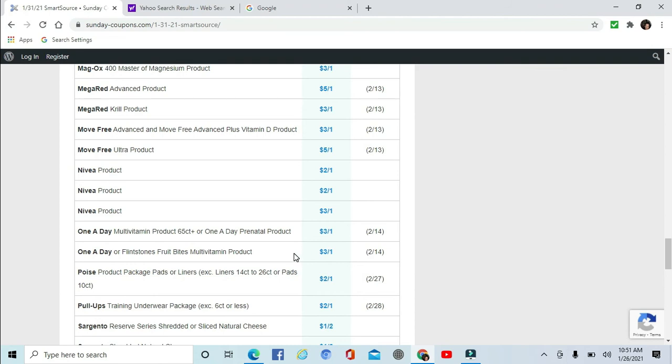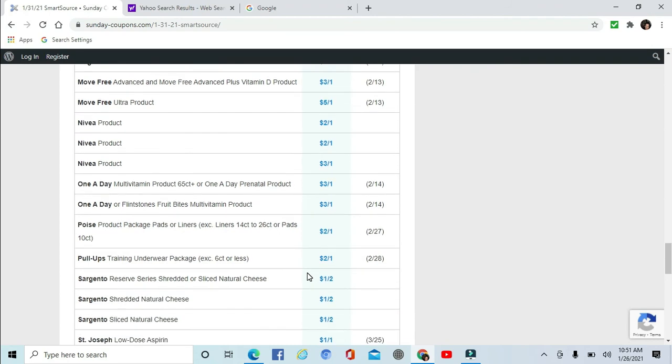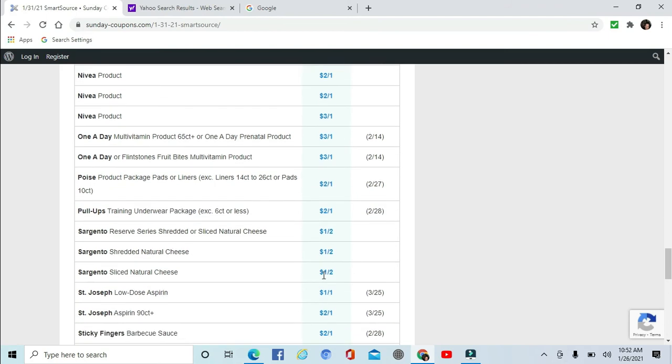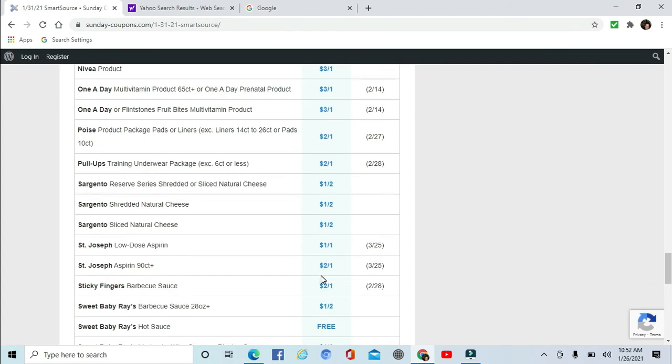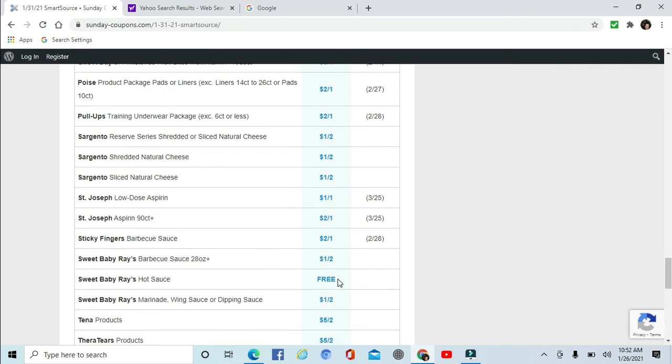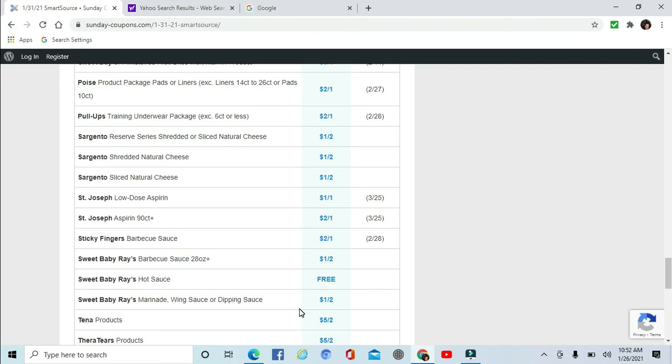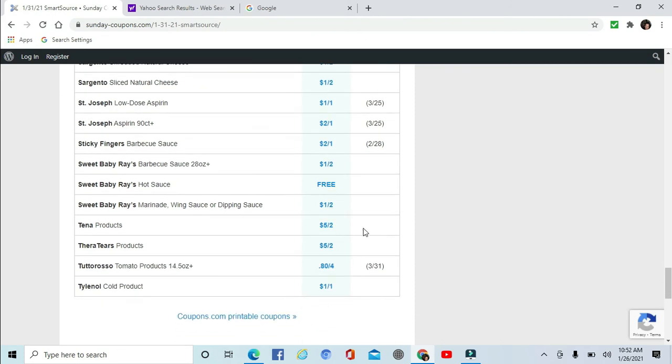Poise $2 off one. And there's some Pull-Ups training pants $2 off one. Sargento, they have some sliced natural cheese, some shredded, $1 off two, $1 off two, $1 off two. St. Joseph's Aspirin, low-dose aspirin, $2 and $1 off. Sticky Fingers Barbecue Sauce $2 off one. And Sweet Baby Ray's Barbecue Sauce $1 off two. Seems to me like the $2 off one would be better, but you never know. I'm not sure what that barbecue sauce tastes like or how much it is, actually the price point of it. So, yeah. What is this? A free Sweet Baby Ray's Hot Sauce? Definitely got to take a look at that coupon. The marinade or the wing sauce or dipping sauce $1 off two. Now I like Sweet Baby Ray's, so that would be fine with me.